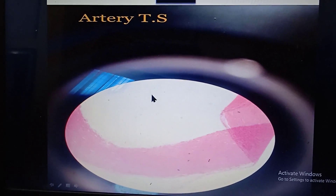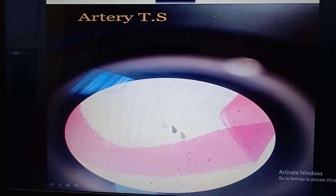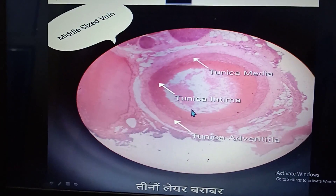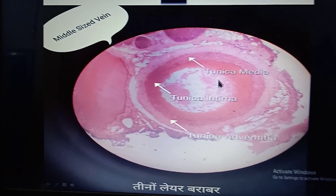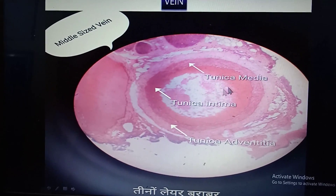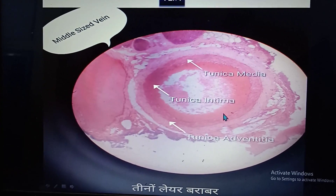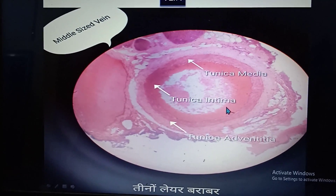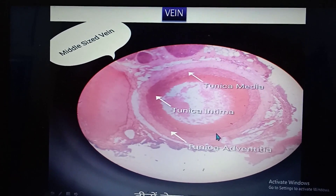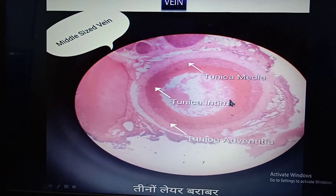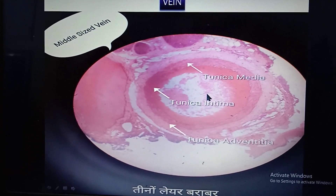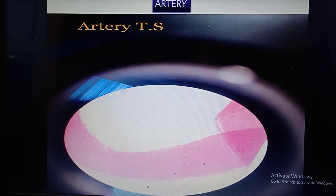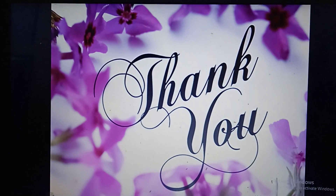Now blood vessels. This is an artery — when there is no blood inside the lumen it is an artery, which is very characteristic. When there is blood within the lumen it is a vein. Both artery and vein have the layers tunica intima, media, and adventitia. What is very characteristic is that inside the vein there will be blood cells, whereas in the case of an artery there will be no blood cells. Thank you.